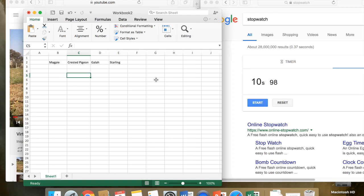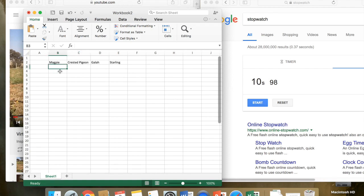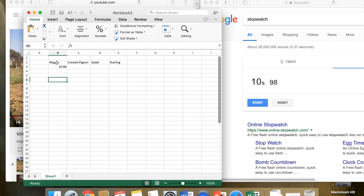So I would maybe use the second row, and this type of data, if you remember from last week, is categorical data. The bird's going to be a magpie, a crested pigeon, a gala, starling, or whatever you identify that bird to be. So we have categorical data, and then we have numerical data, which is our time. So although we know it's not a magpie, for argument's sake we put in 10.98, and we can go through the video like that.